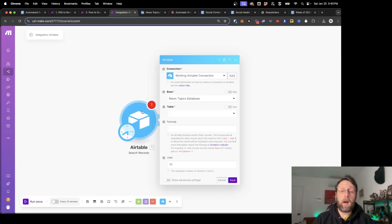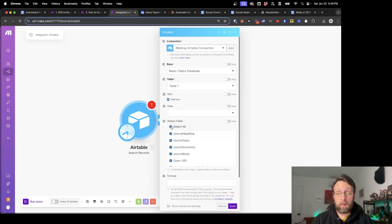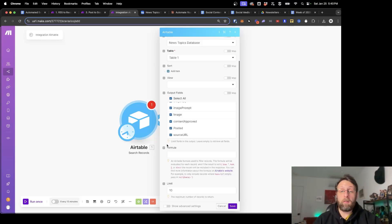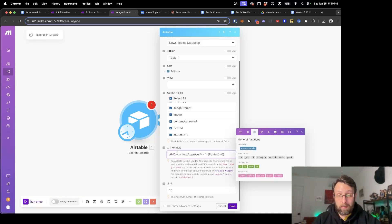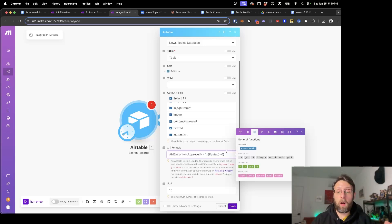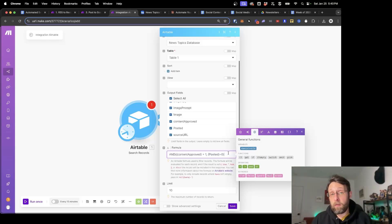Now inside make.com in our search records module, we're going to select Table 1, which is where all our records are stored, and select the output fields — just output all the fields and we'll grab the relevant ones later. We're going to paste in this formula, and you want to make sure you copy this exactly — these formulas can be a little particular. If it's not working for you, I highly recommend going into ChatGPT or Claude and giving it context — telling it what you're doing: 'I'm creating an automation inside make.com using the Airtable module and I need to fix this formula.'